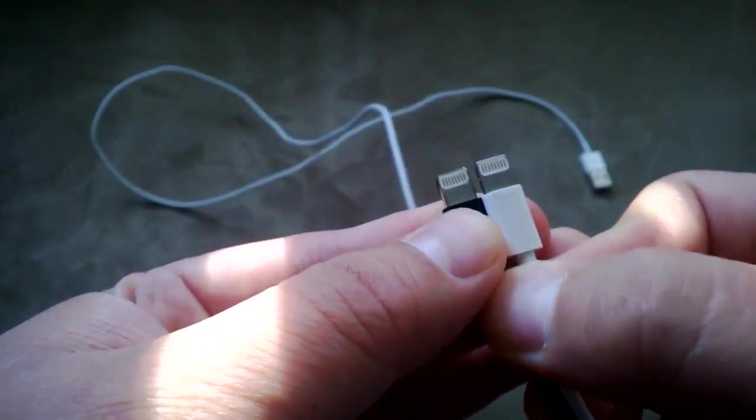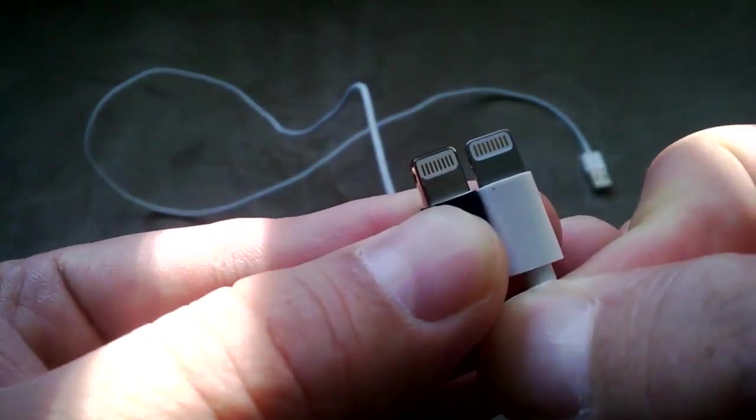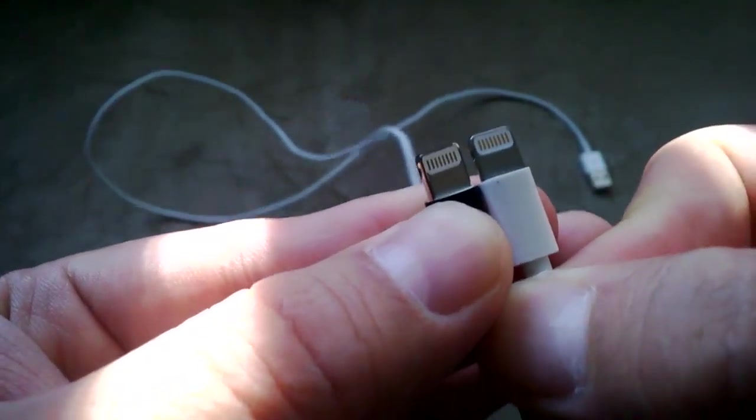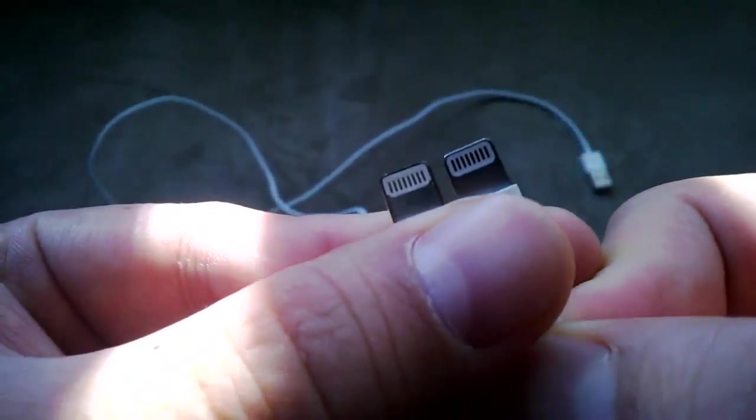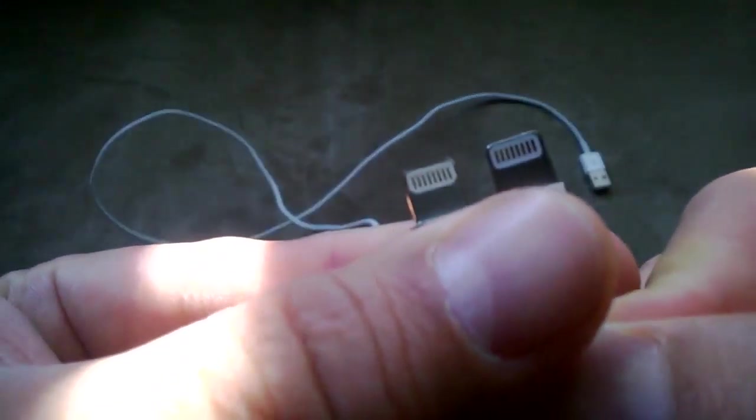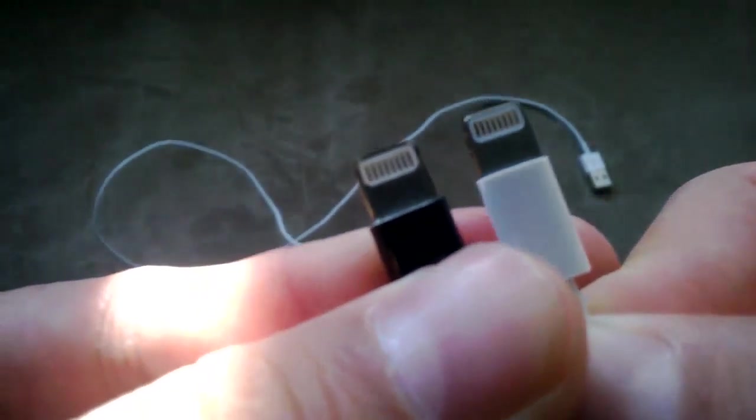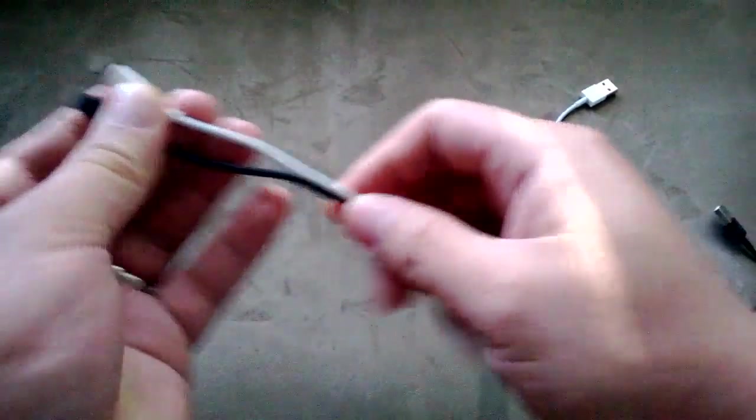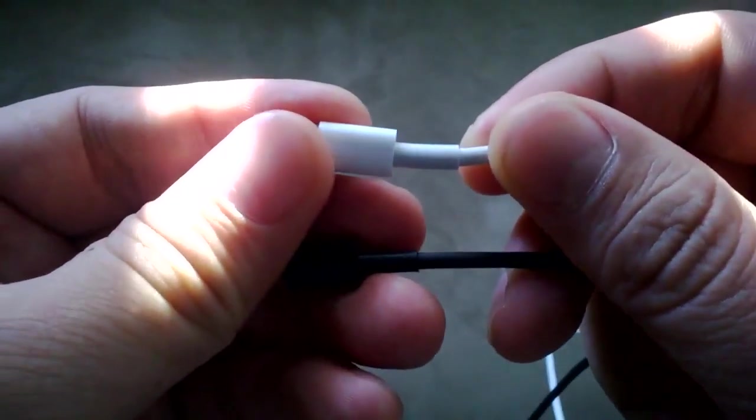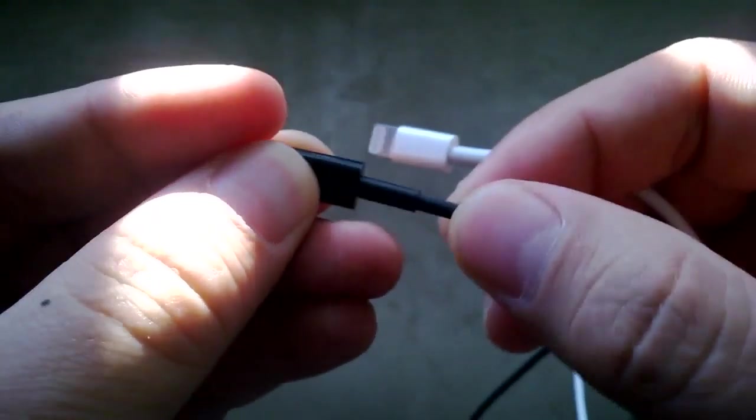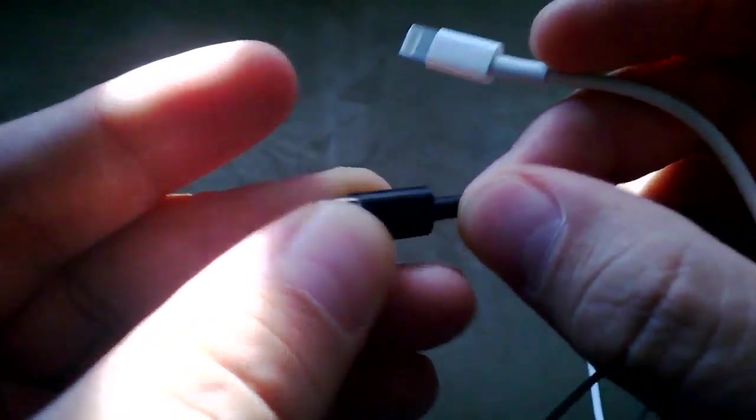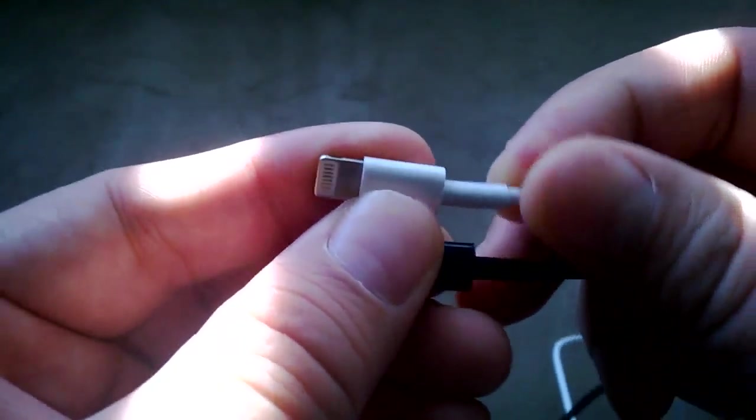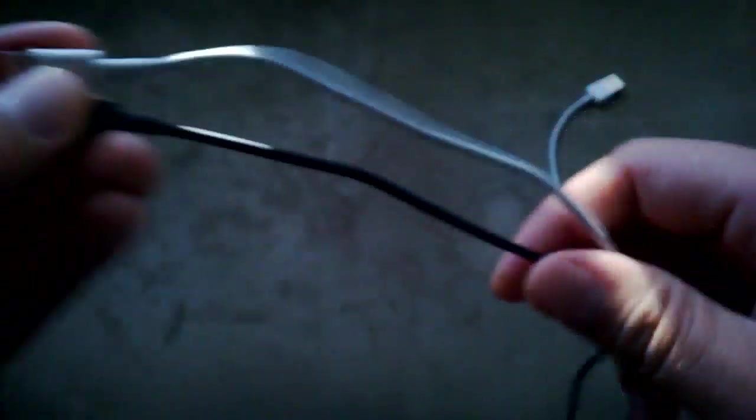So one way to tell is just by looking at the connectors. And then the ends, this one is on the original, it's constructed better. This one's a little narrower, kind of a little flimsier, so the end might break a little easier.